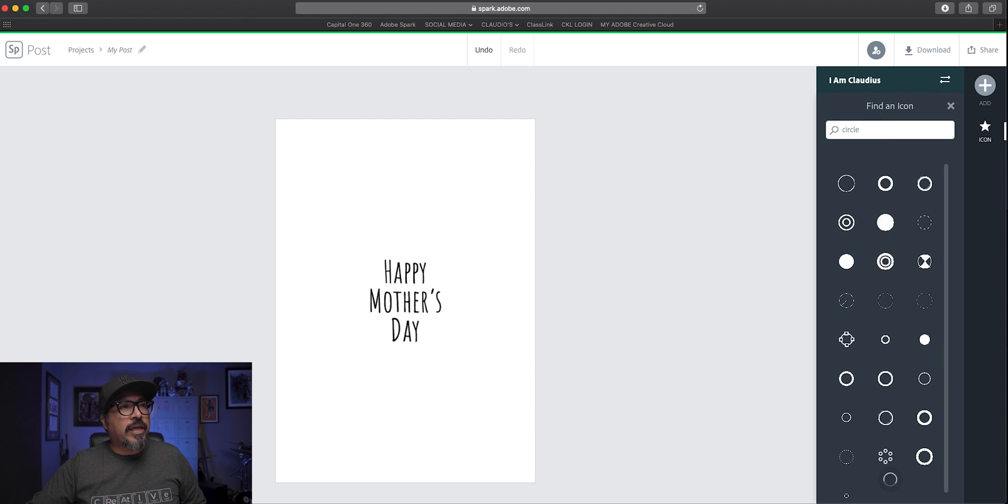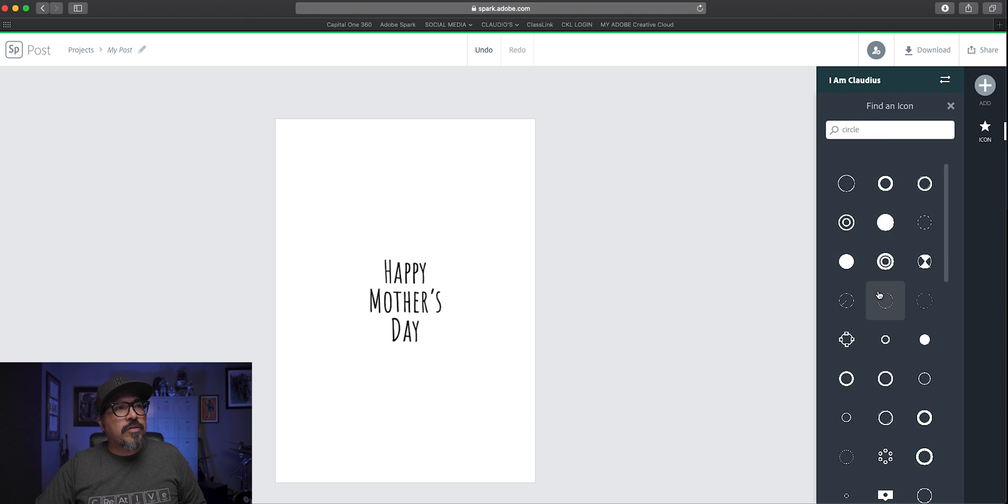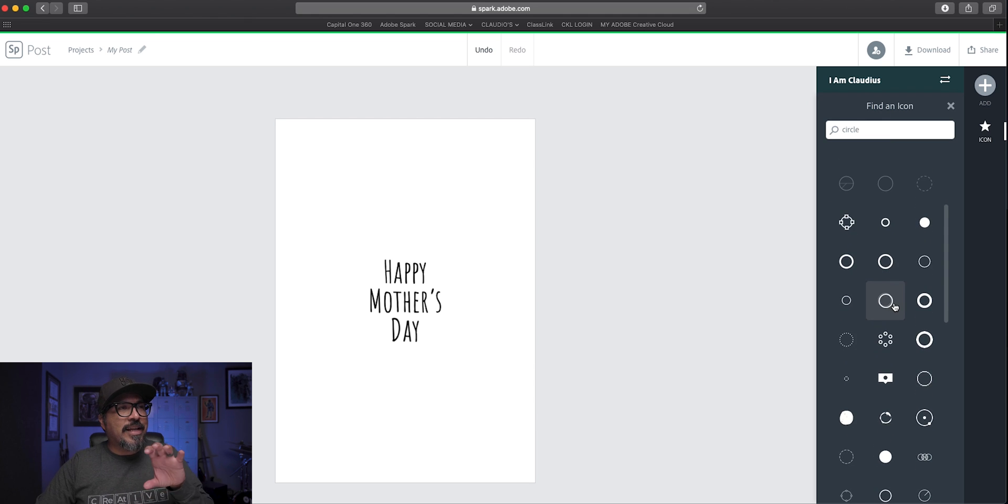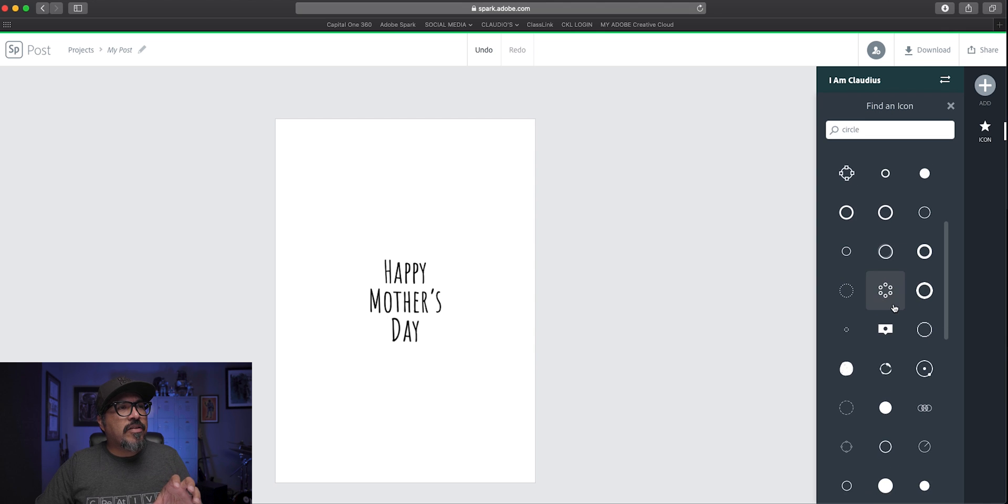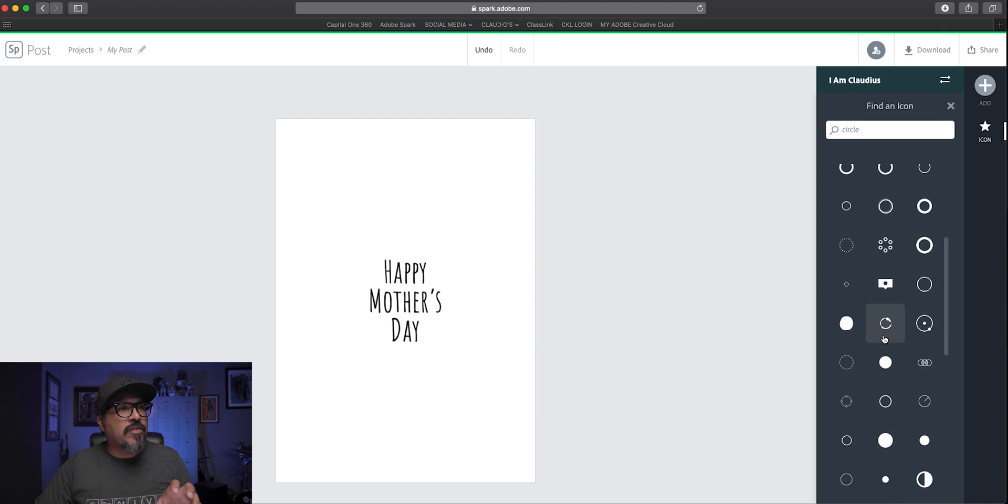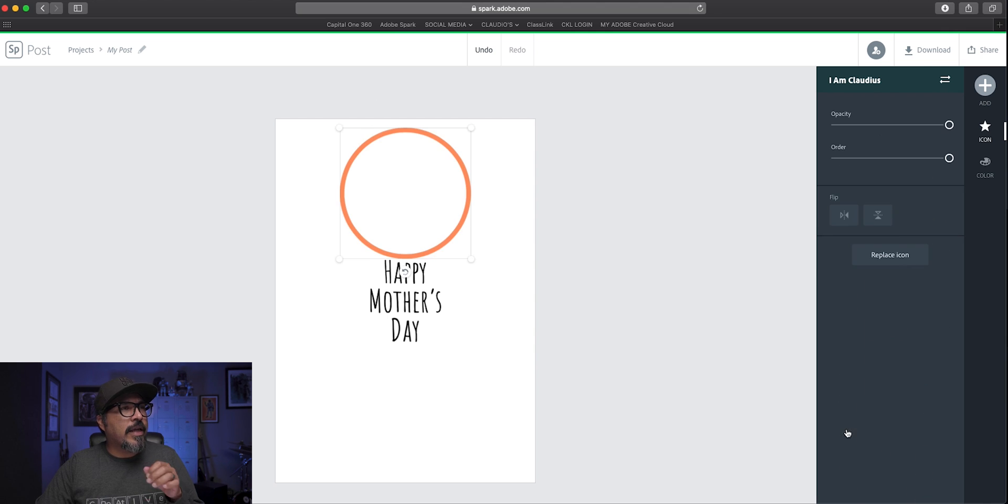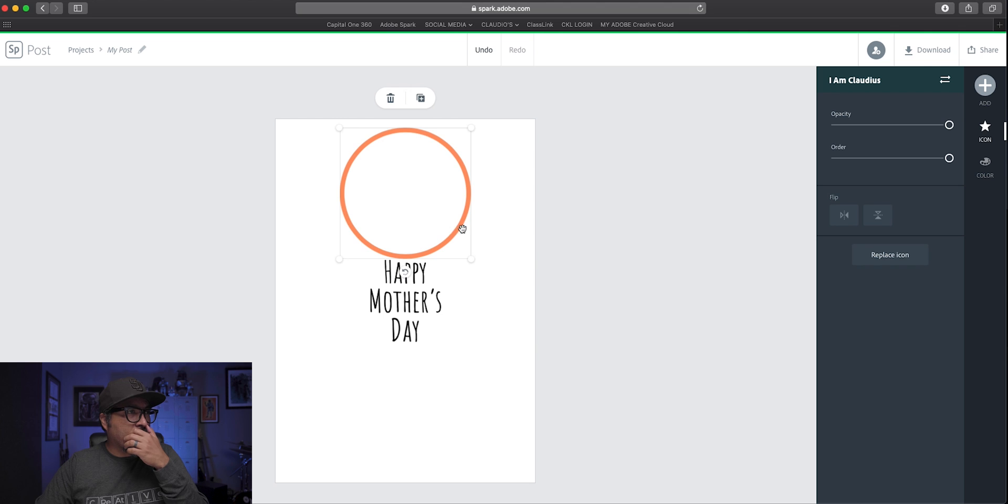And let's see what we get. I'm going to try to find one that's got a thin line. So maybe something like this one down here. Perfect.